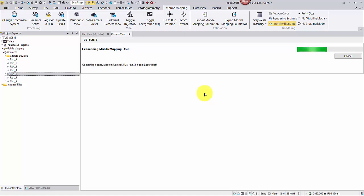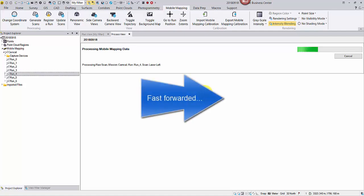Just for your reference, this run is about 38 seconds long and was collected with 1 million Hertz in the field. It contains about 47 million points overall. On my computer, Dell Precision 5520 with Nvidia graphics card, it takes about 2 minutes for processing. So we're looking at a 1.4 ratio more or less.